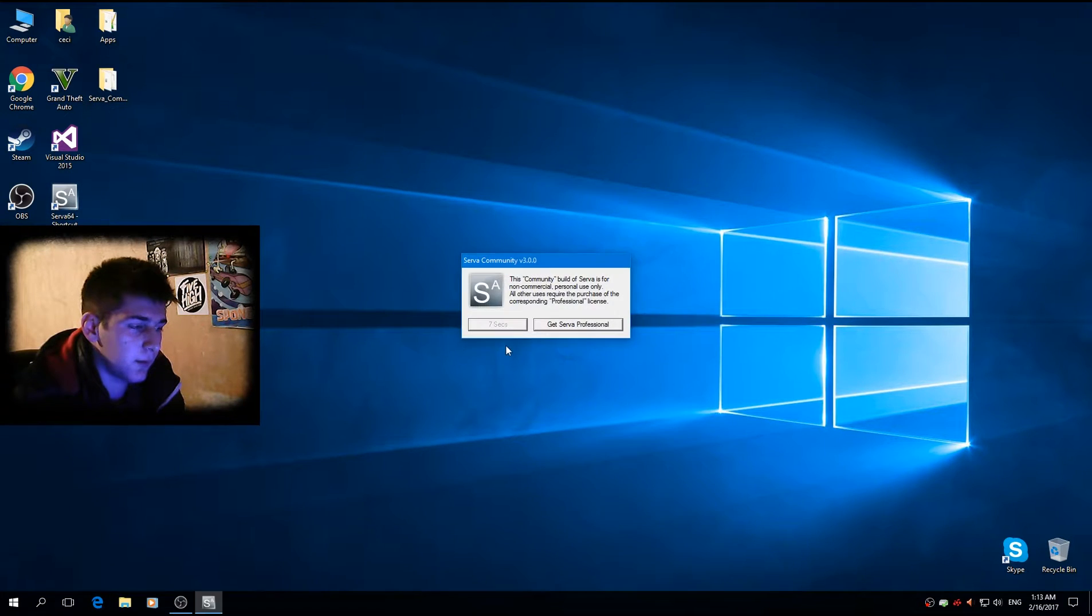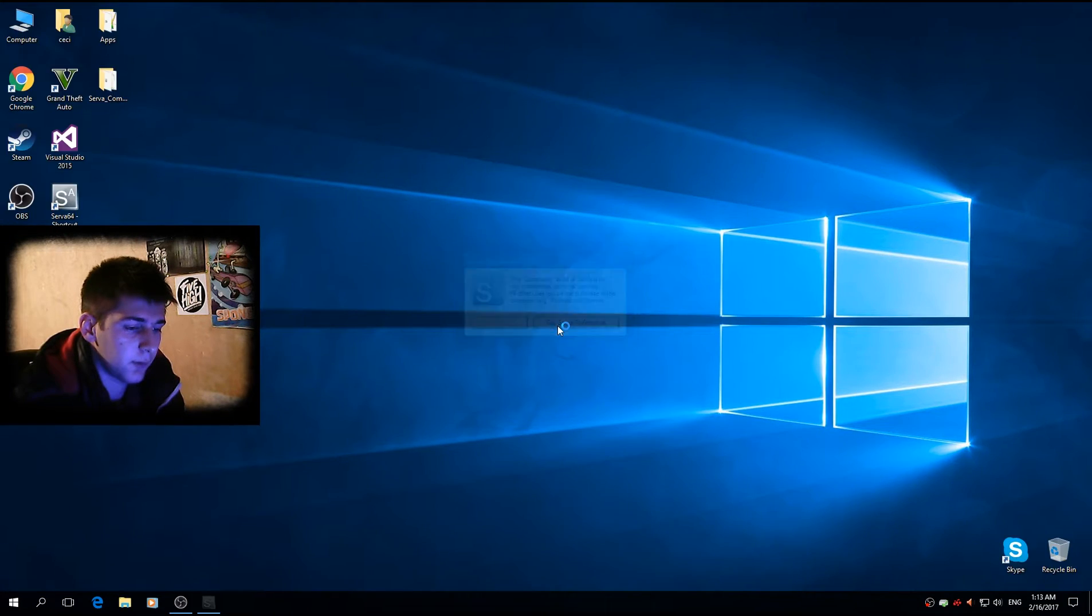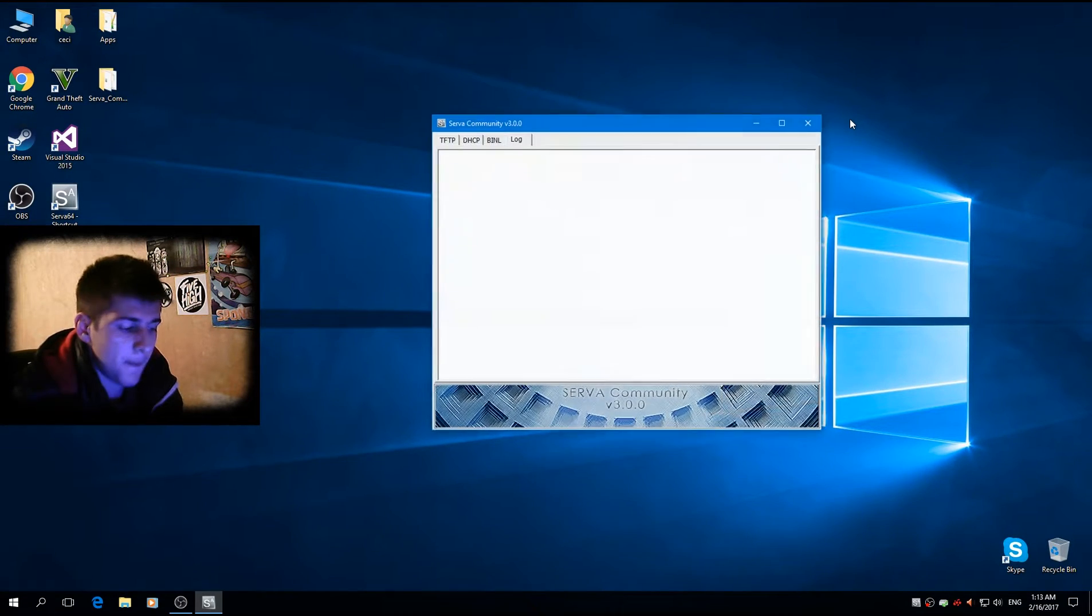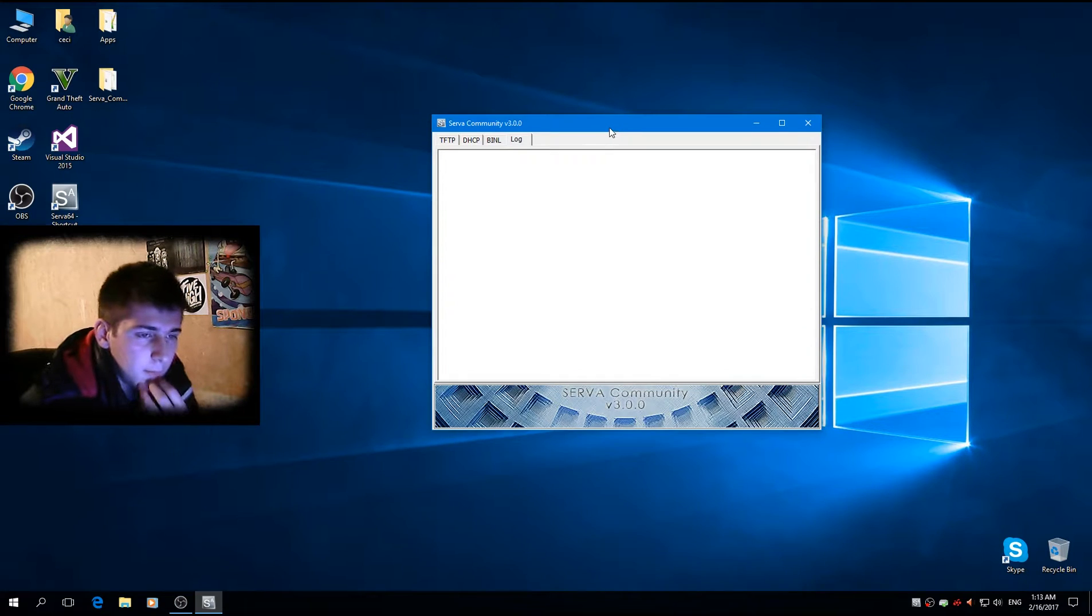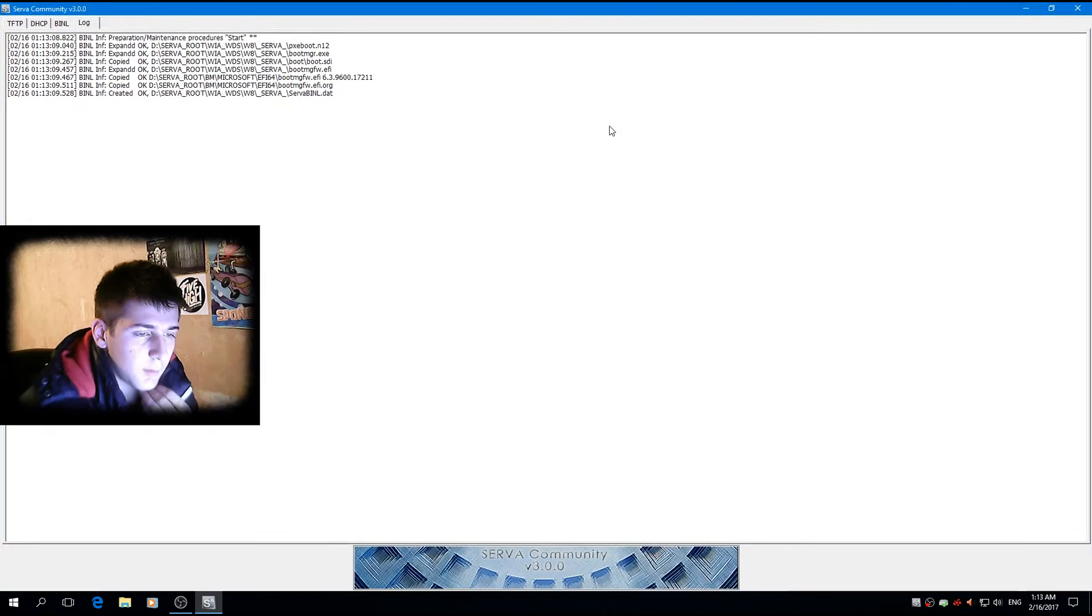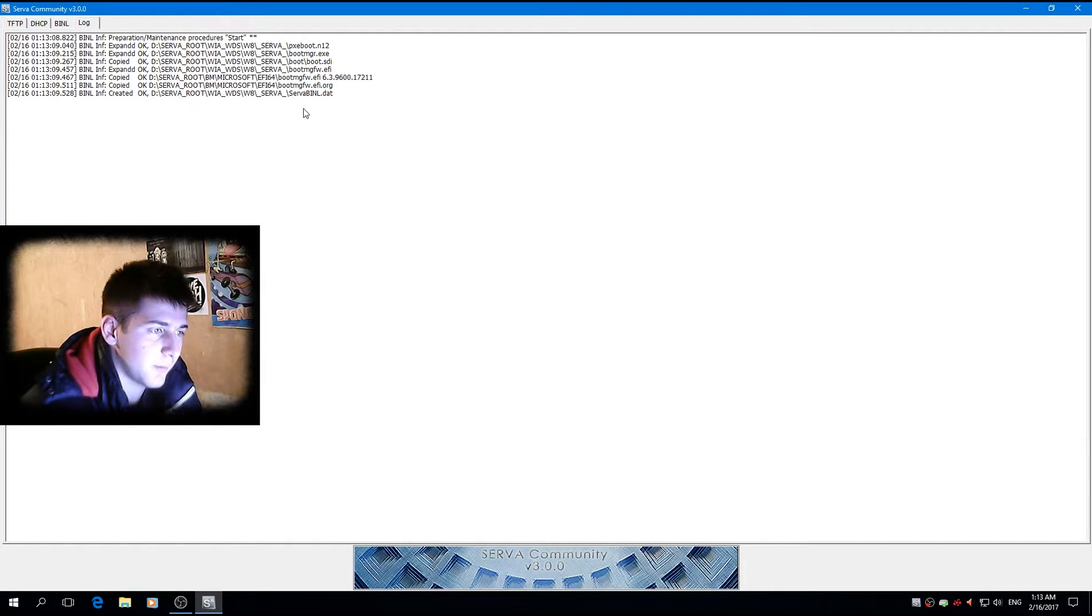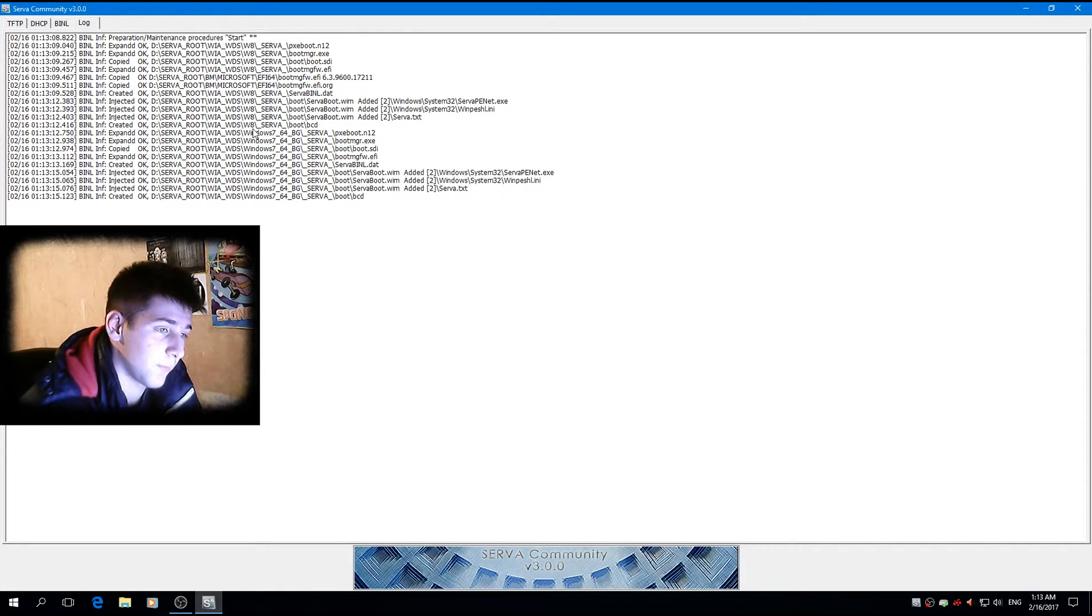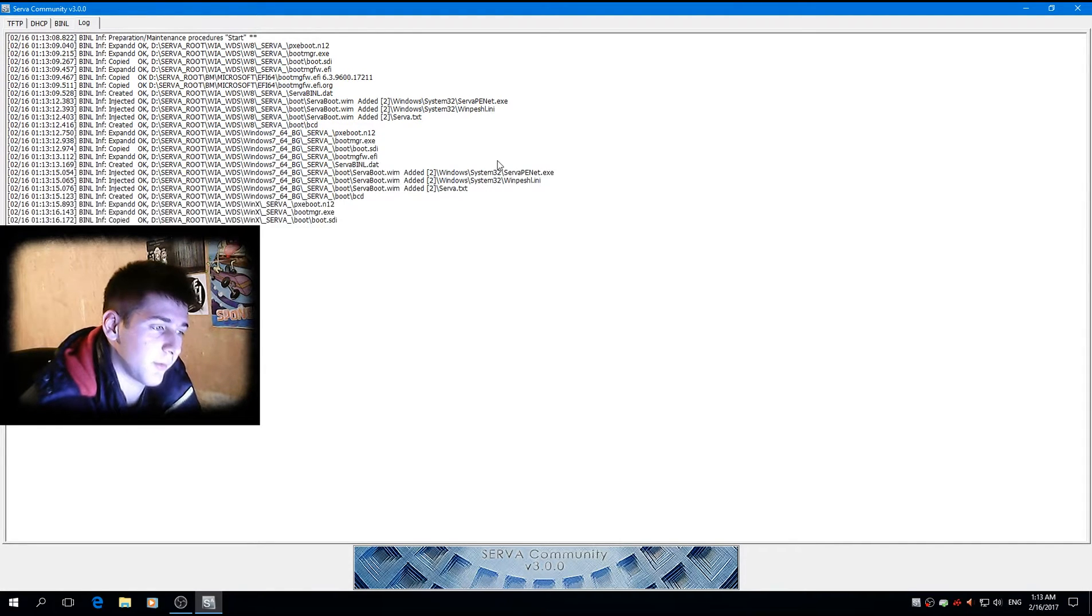And Windows 10, okay, let's copy this, paste them in the Windows 10 folder. Okay, we don't need this anymore. Let's load the program.